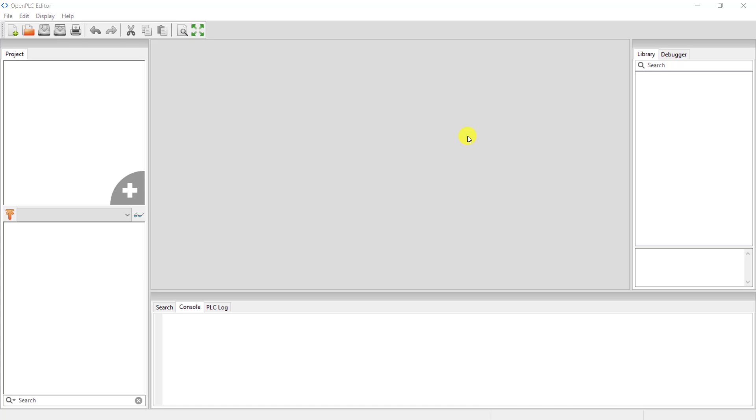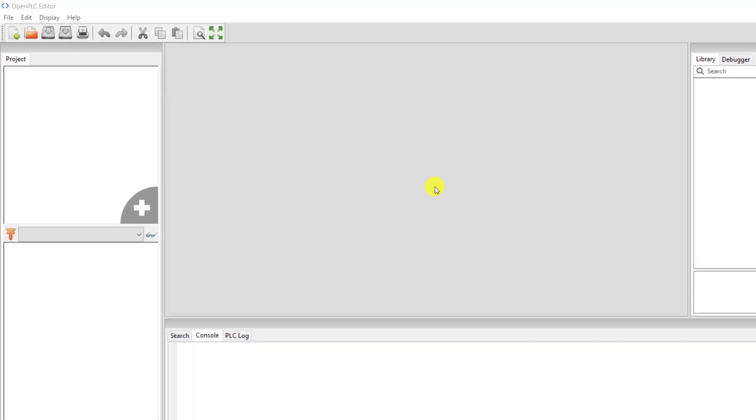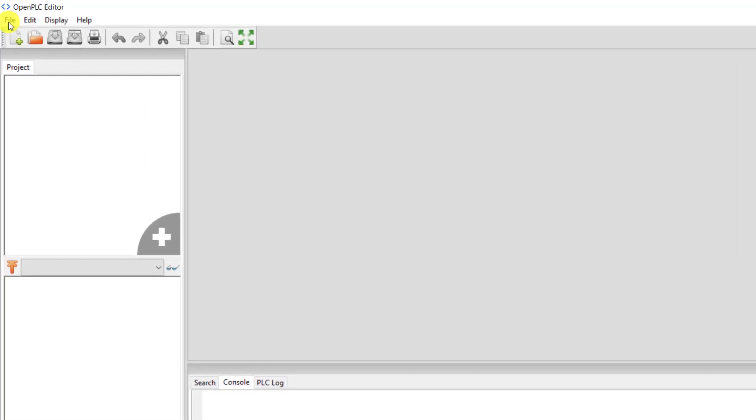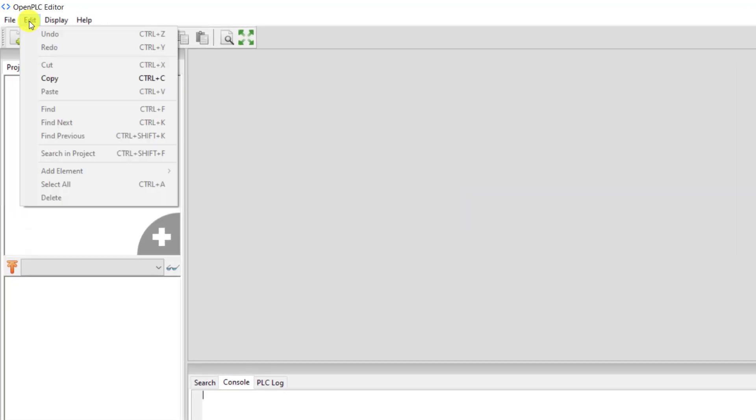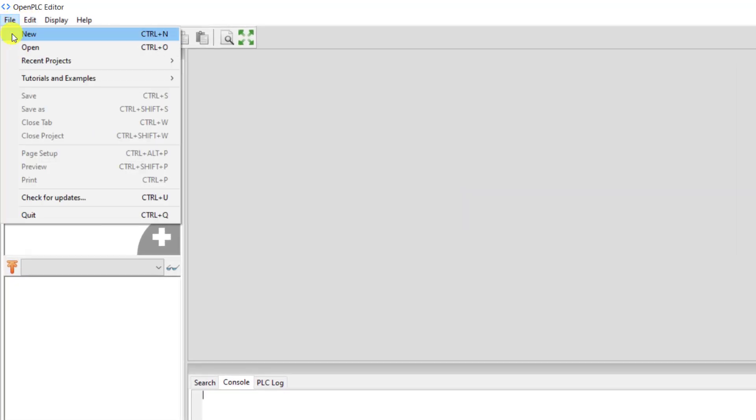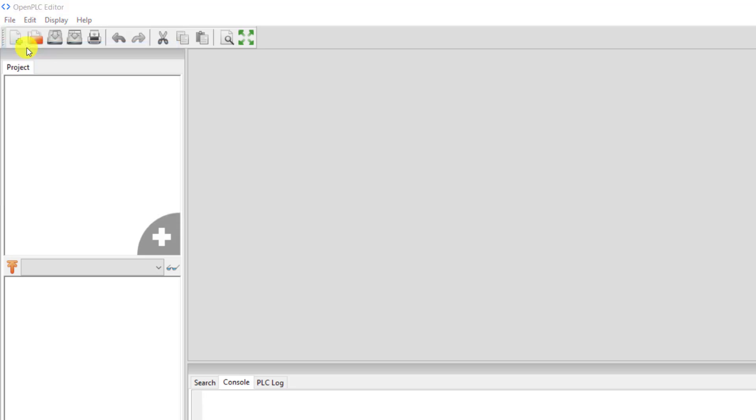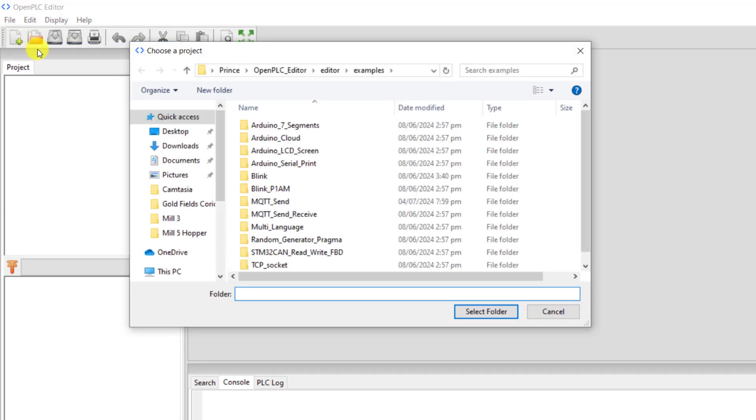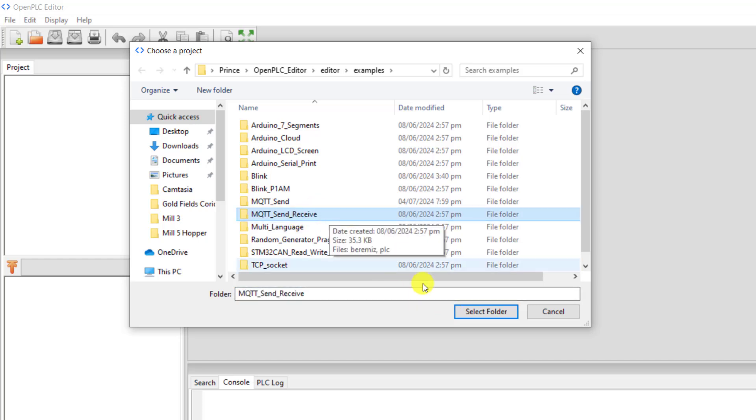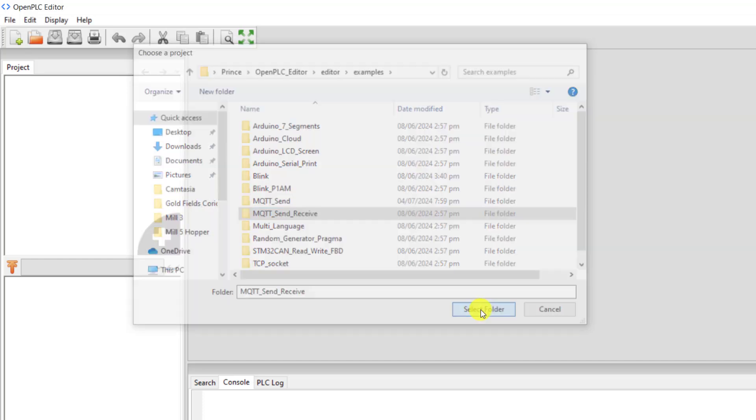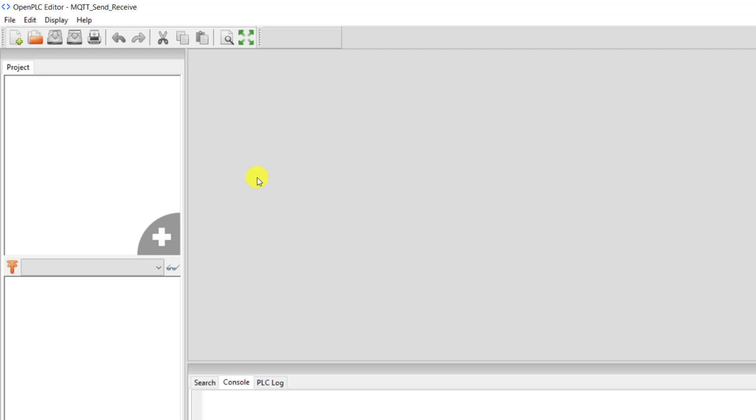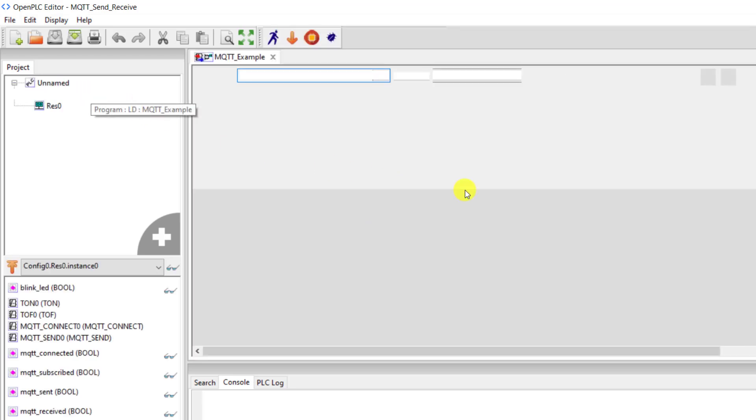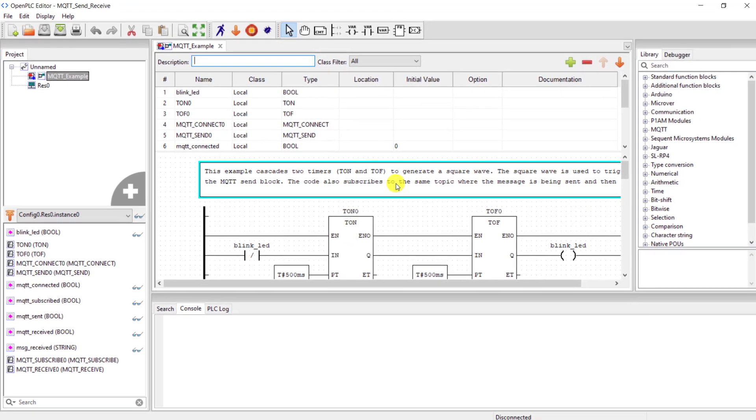Using the example, I go to File and then Open, and then I scroll to the MQTT send receive example. I click on select folder and then double click on this to open the code.